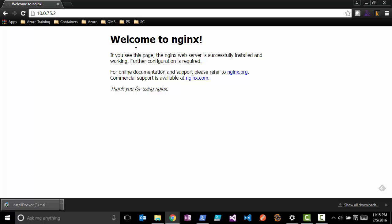Thank you, Channel 9 community, for joining. Next week we'll be talking about more about Docker with advanced configurations. Thank you.